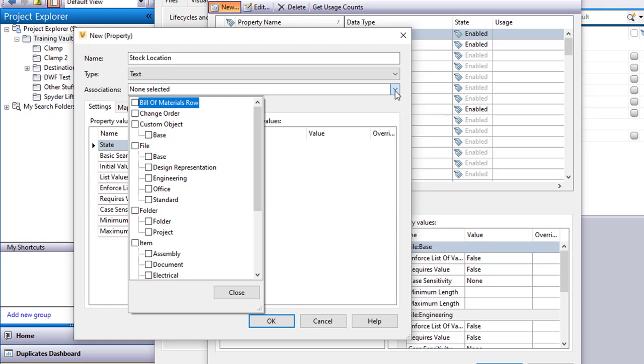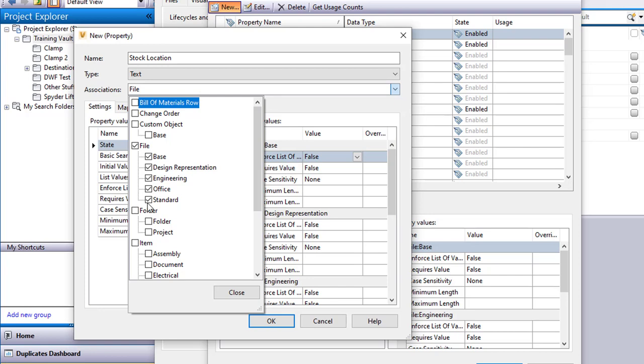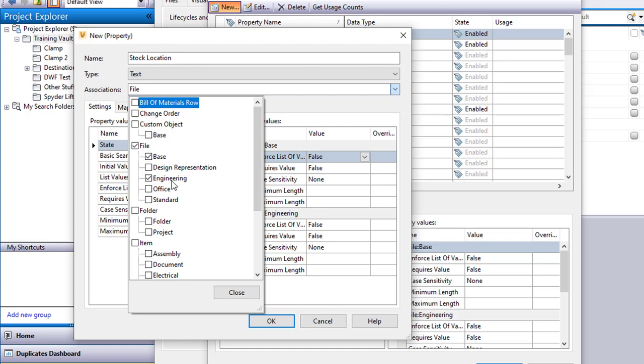In my case I'm just going to be worrying about a specific file, and my files in Vault Professional have different categories. Actually this is true for Workgroup and Professional. So I'll just tell it I want to put it in all my different file categories. And actually now that I think about that a second time, I'm going to turn off Office and Standard and Design Representation.